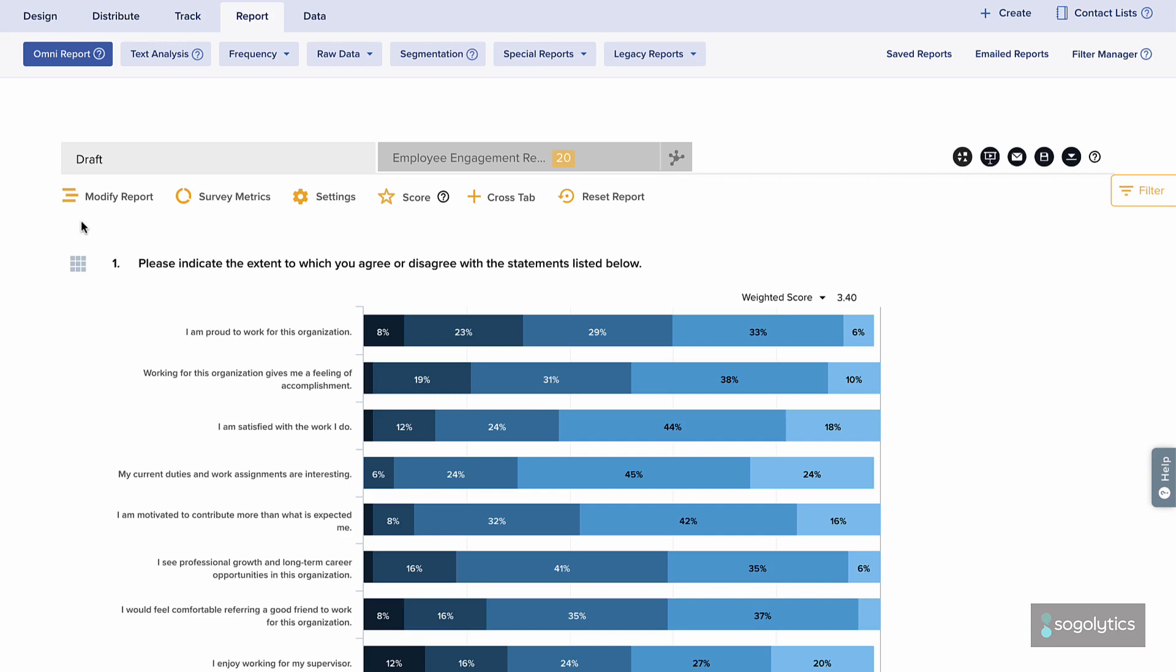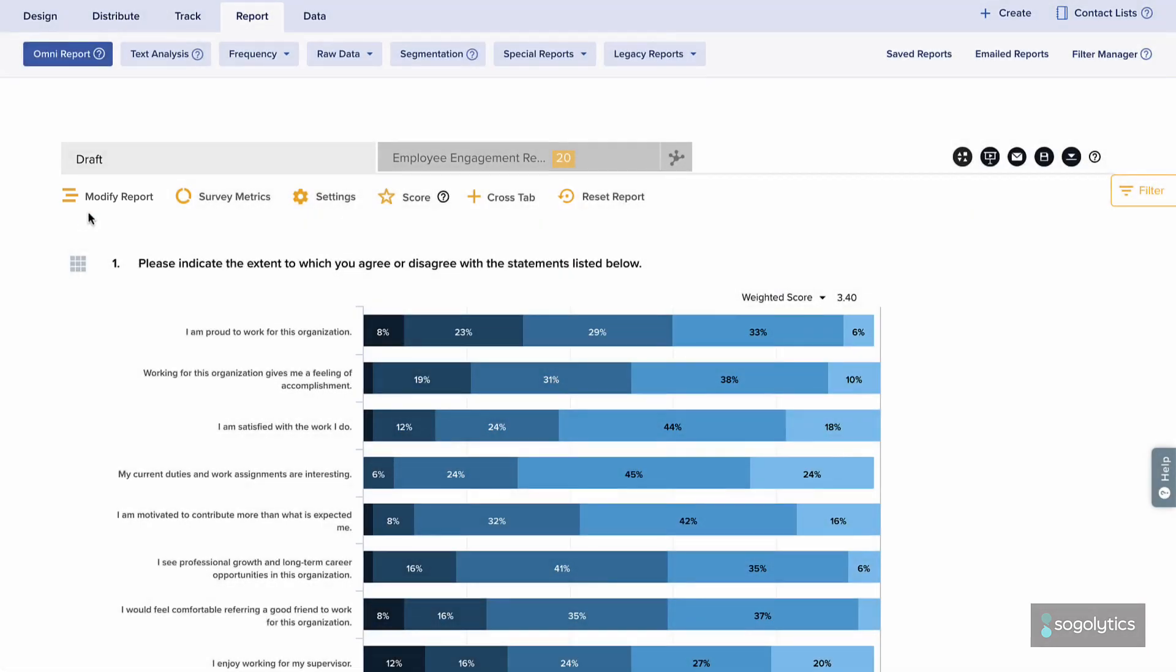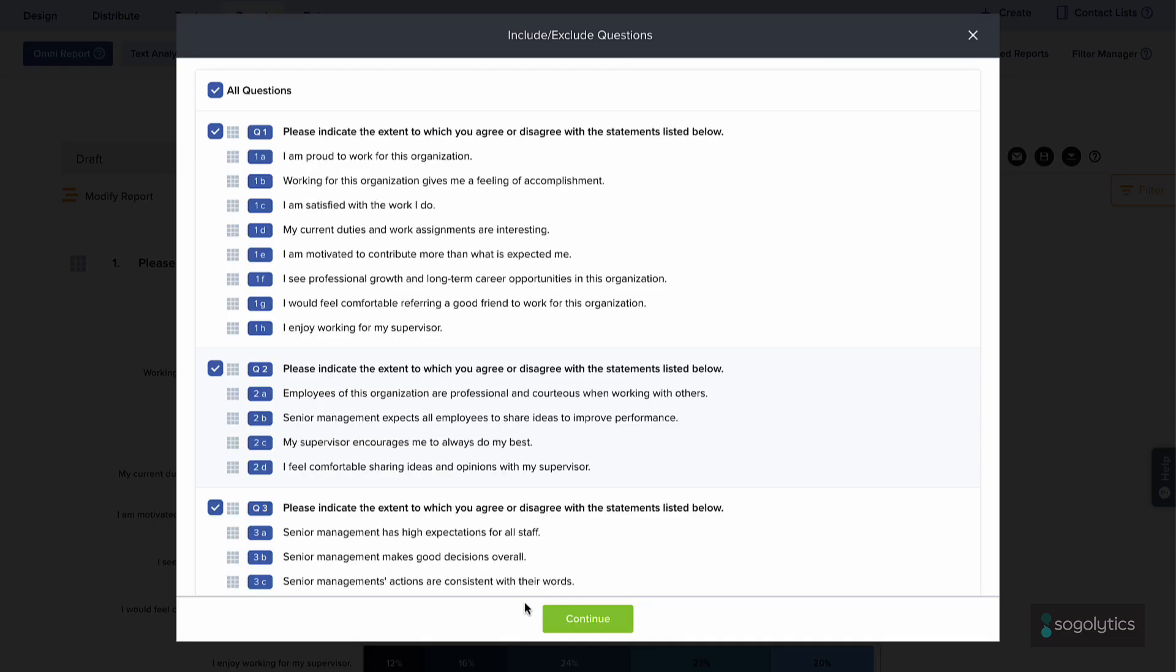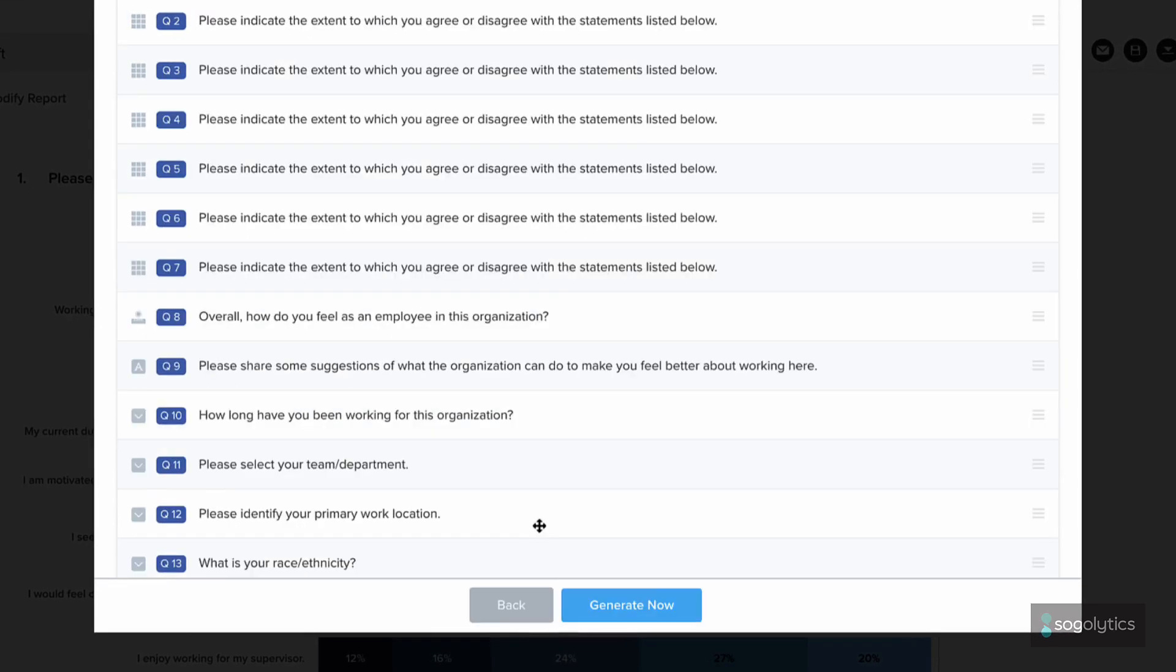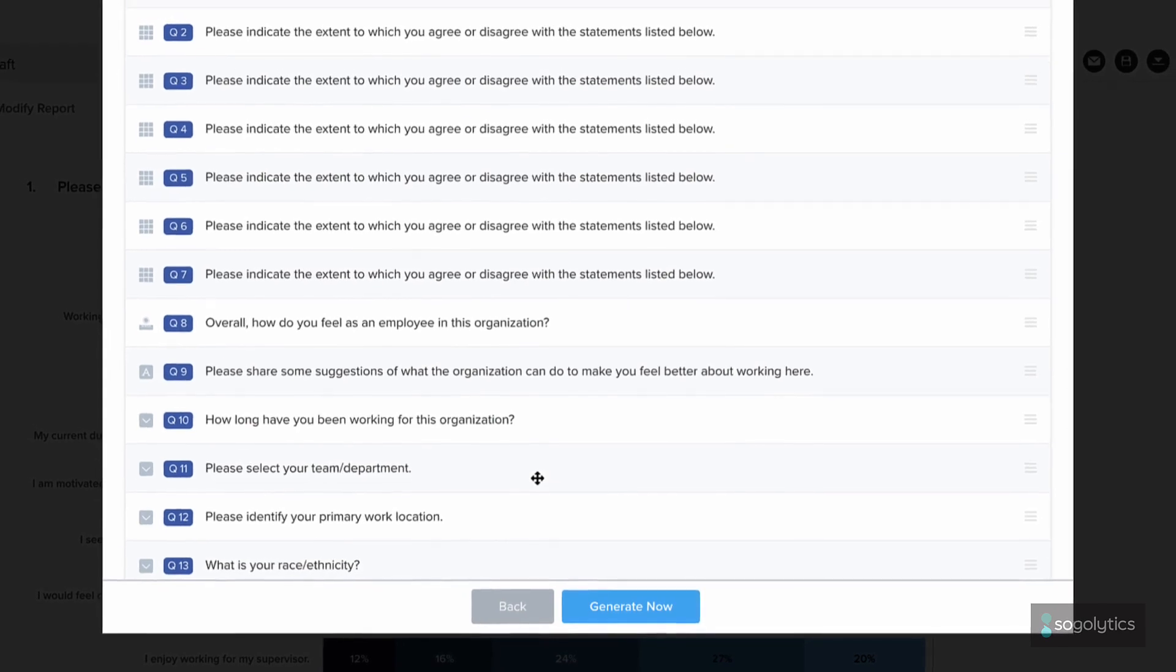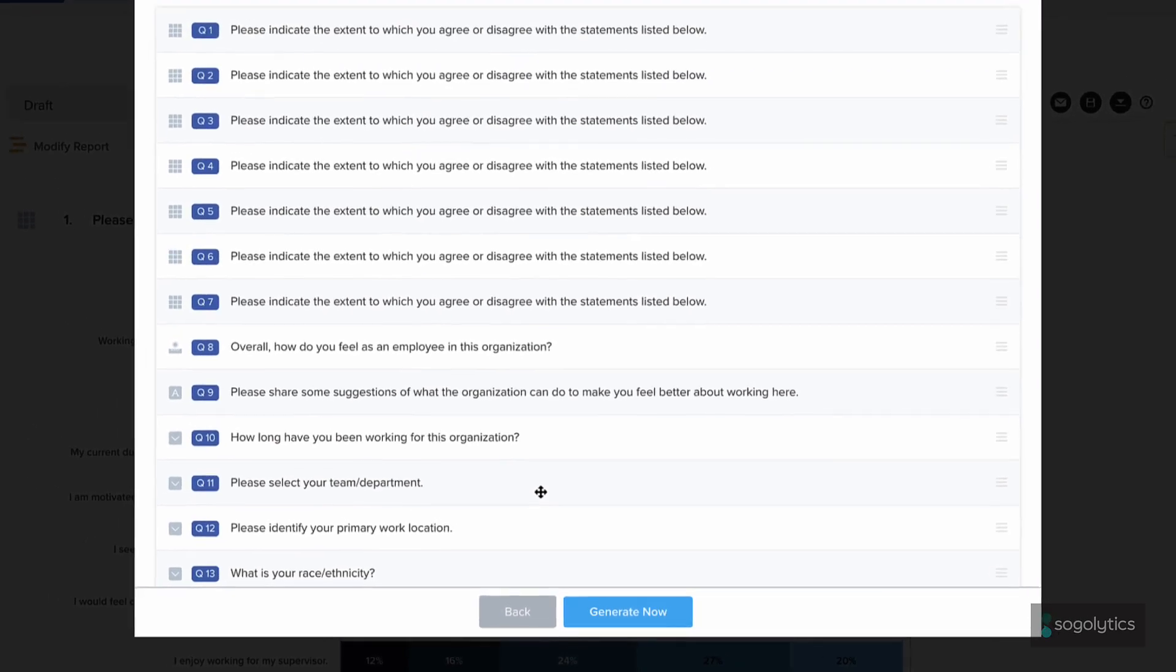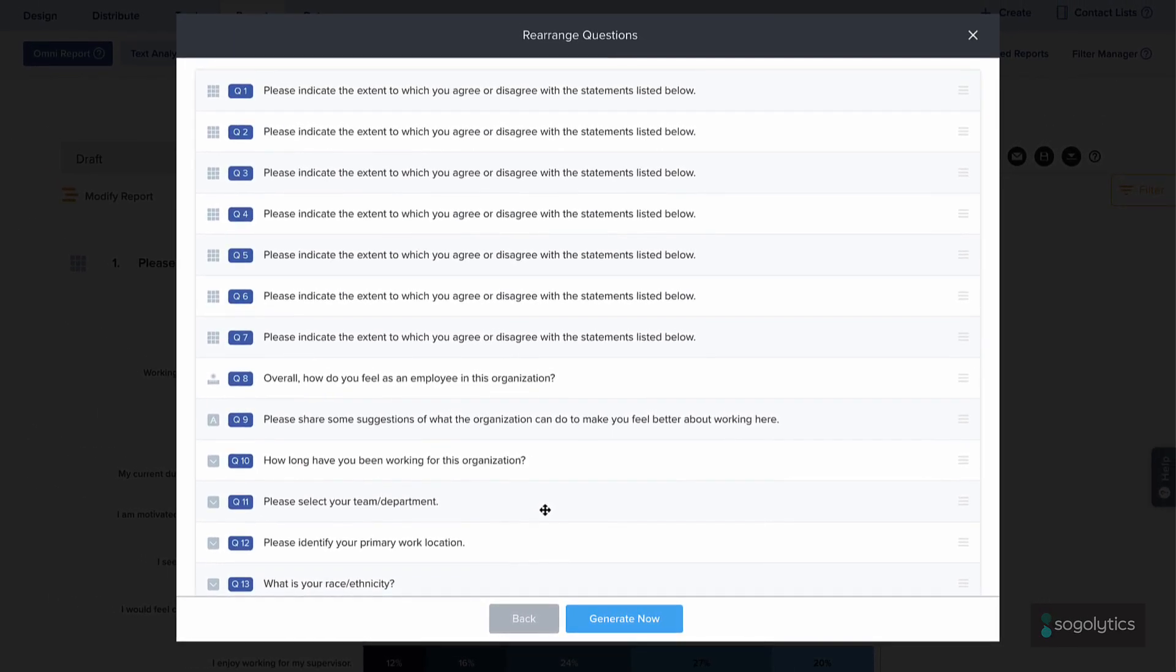If you'd like to hide any items, click Modify Report. Here, you may also choose to rearrange the order in which these items appear in your report. This can be especially helpful to ensure your report tells the right story in the right sequence.